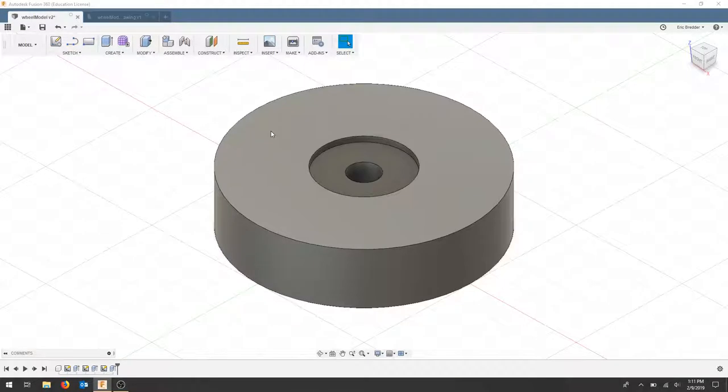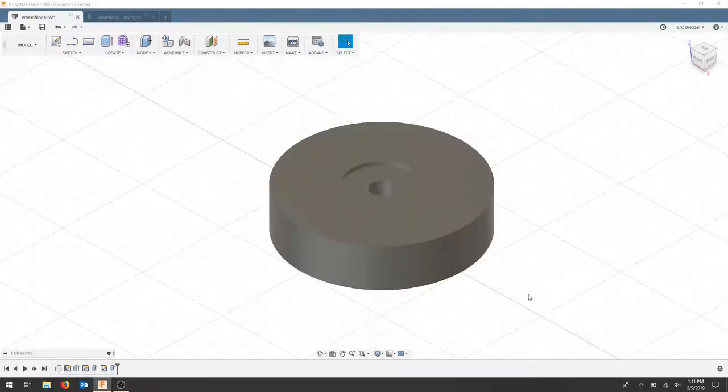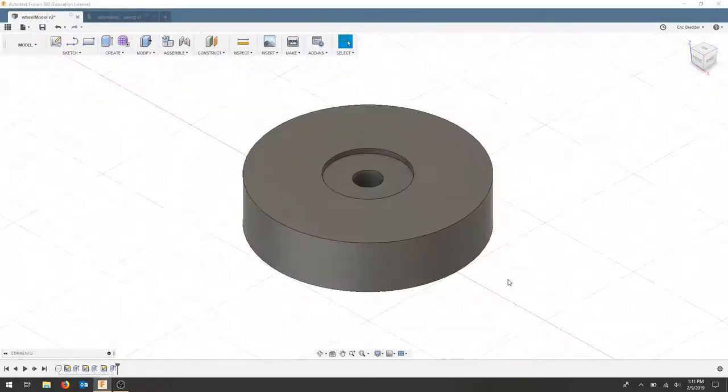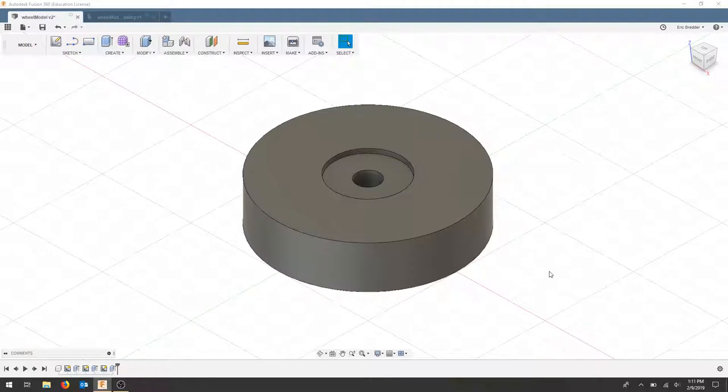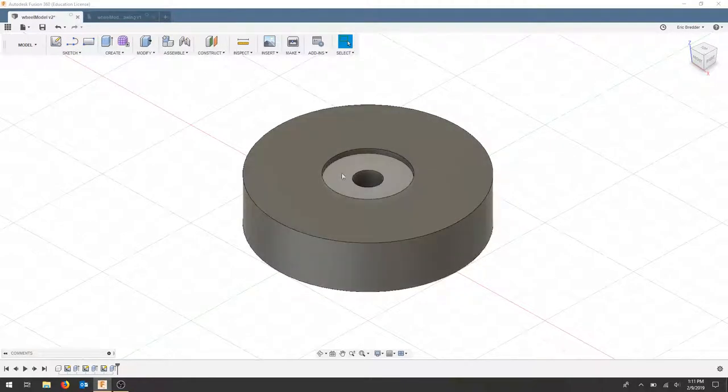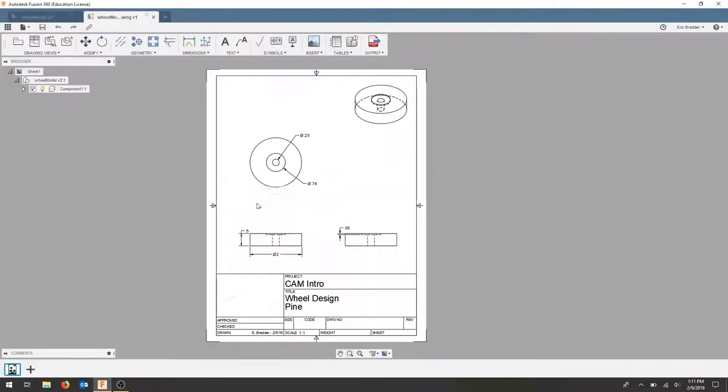We're going to mill out this shape in a small piece of pine. It has a quarter inch bore and a place for a quarter inch fender washer. The drawing gives us our dimensions and full geometry.